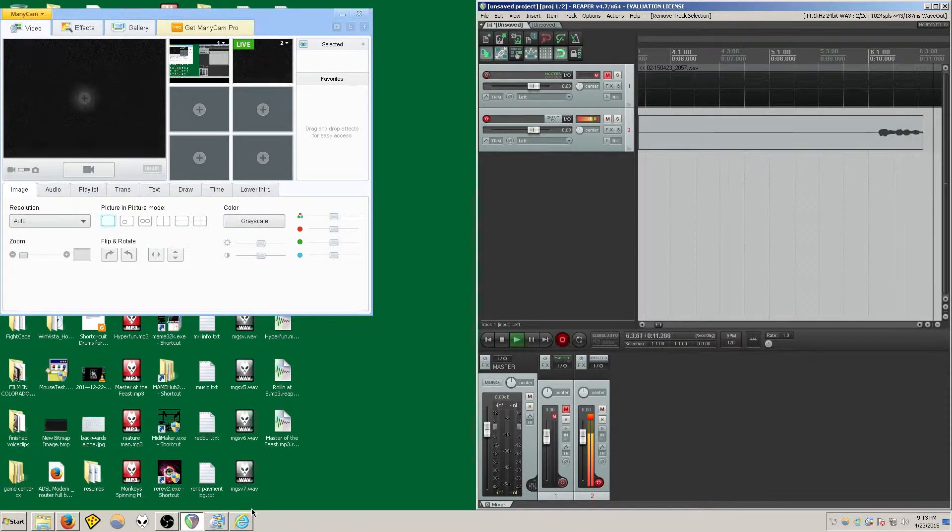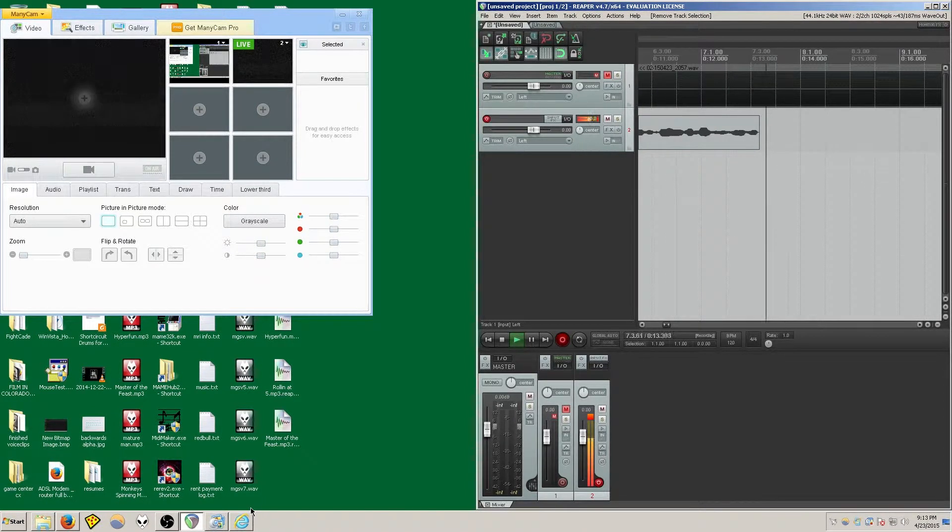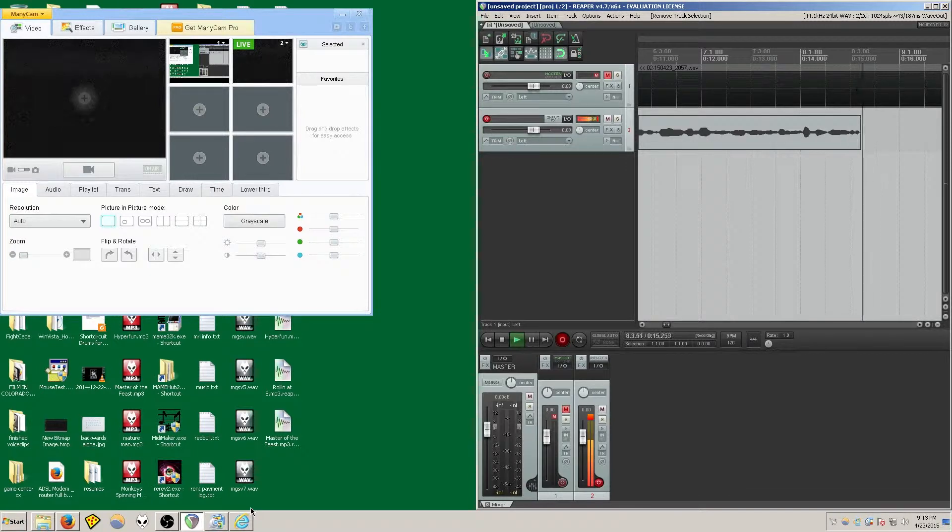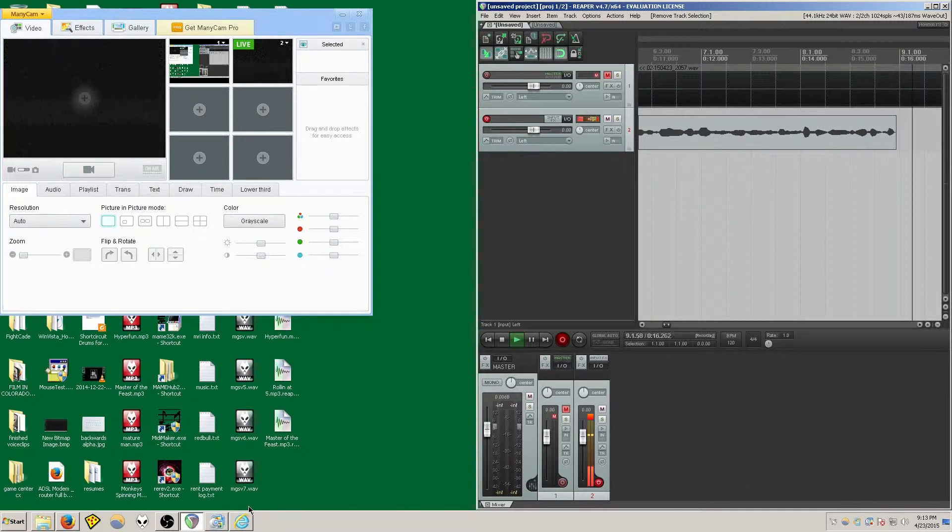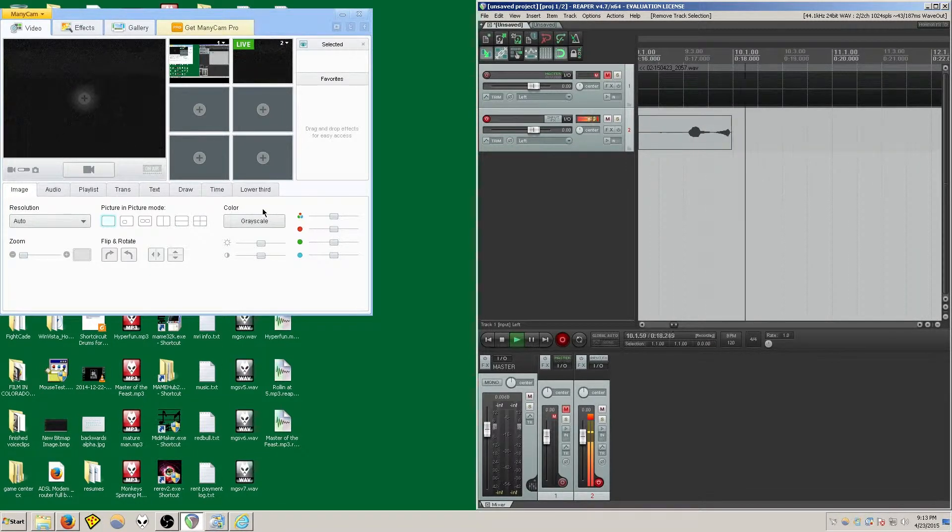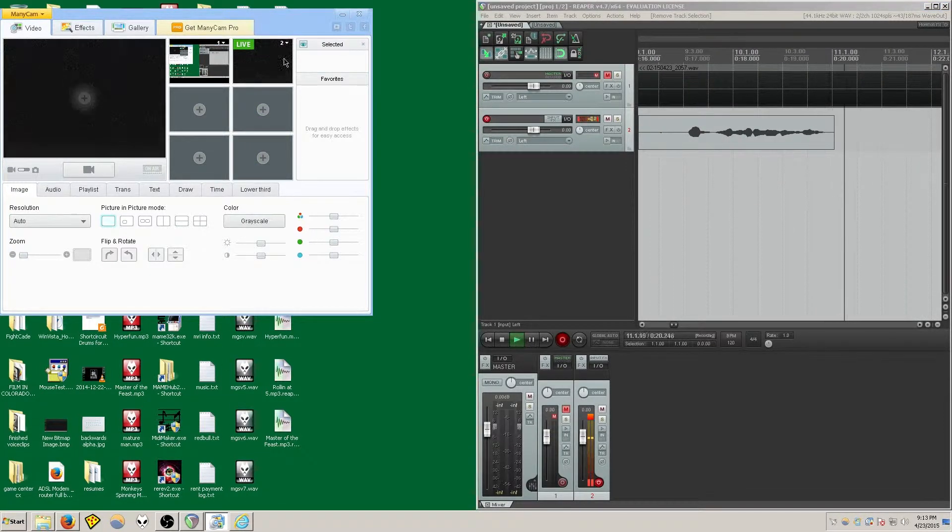This is a tutorial on how to use ManyCam to stream a custom area of your desktop. First, you want to open ManyCam here.